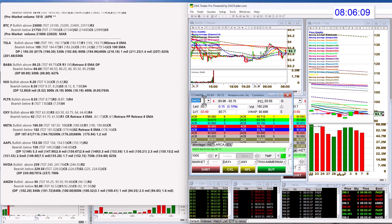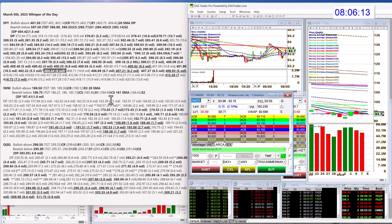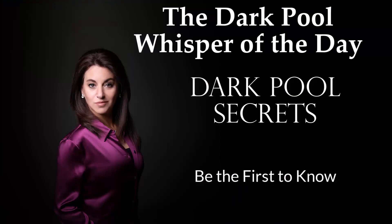There you have it. Those are your whispers for Wednesday, March 8th. Until next time, happy trading, everybody.